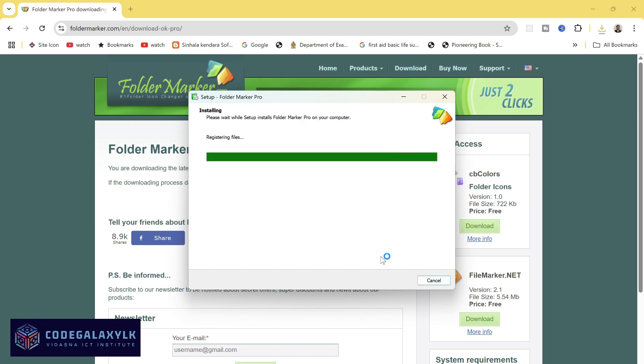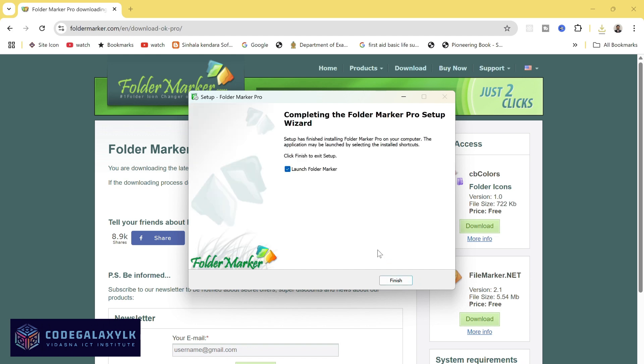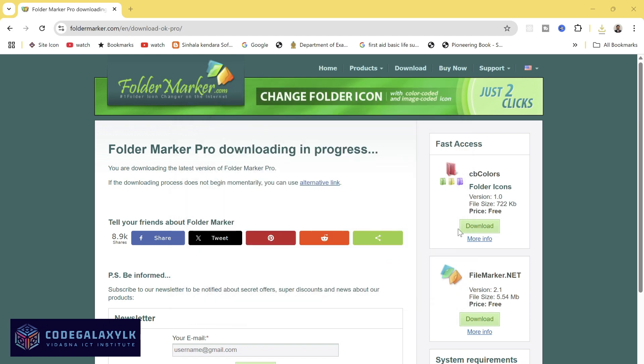After installation, click Finish. FolderMarker is now ready to use and will integrate with your right-click menu.